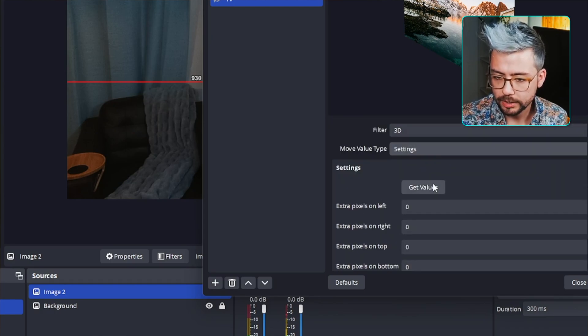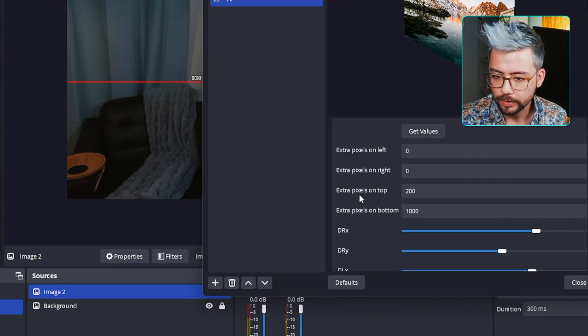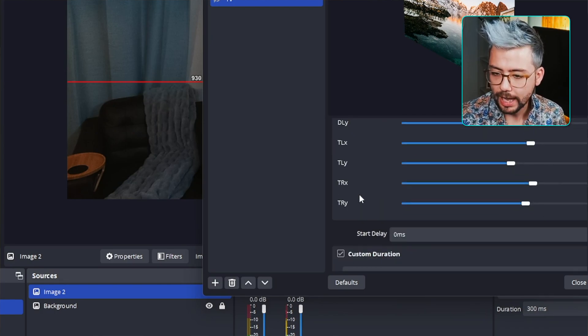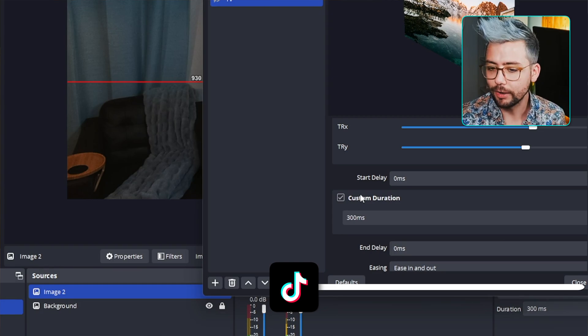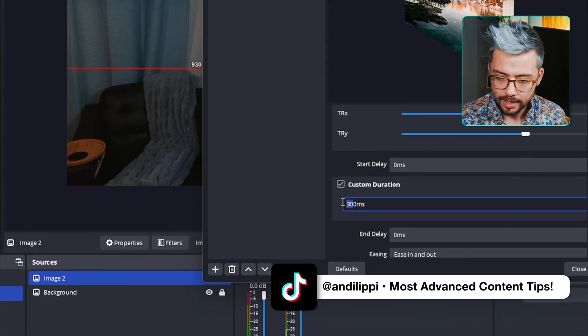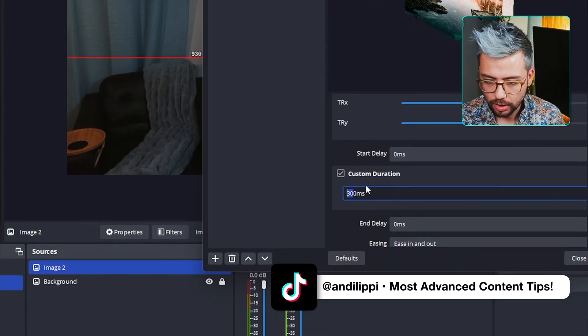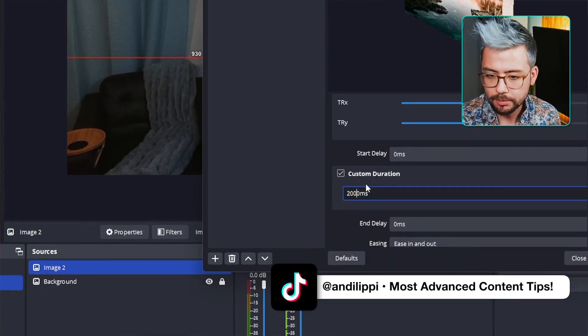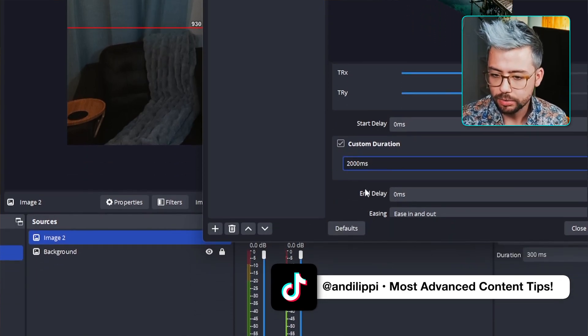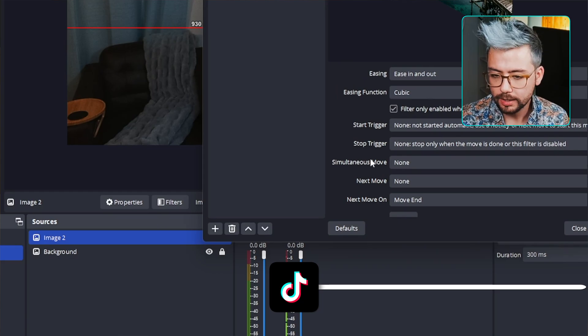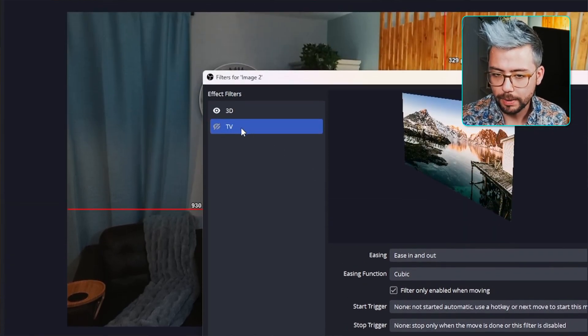And the filter I'm going to adjust is the 3D filter that we created. I'm going to do multiple settings. And I'm just going to press Get Value. And that is going to get every single value just there. I'm going to give it a little bit longer time so you can see it. So, two seconds. And leave everything else by default.